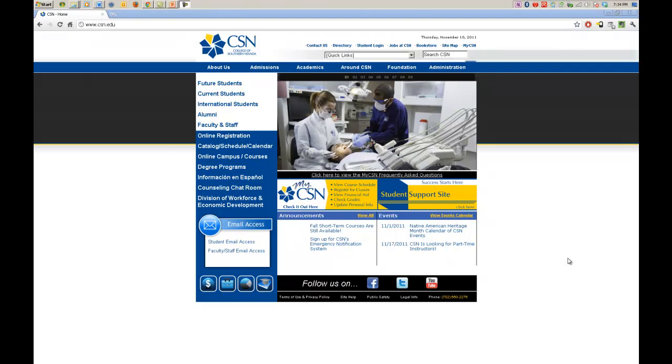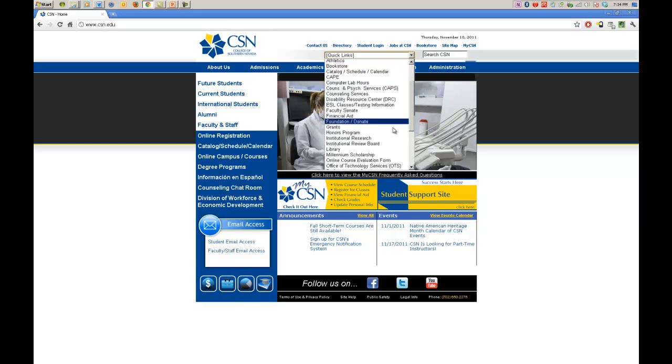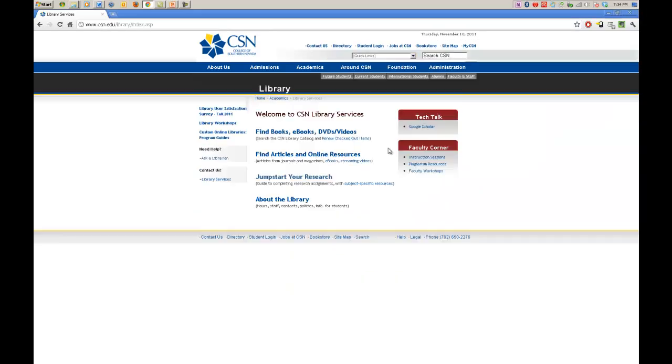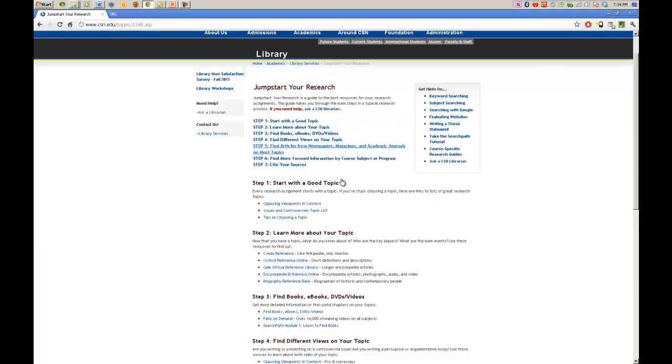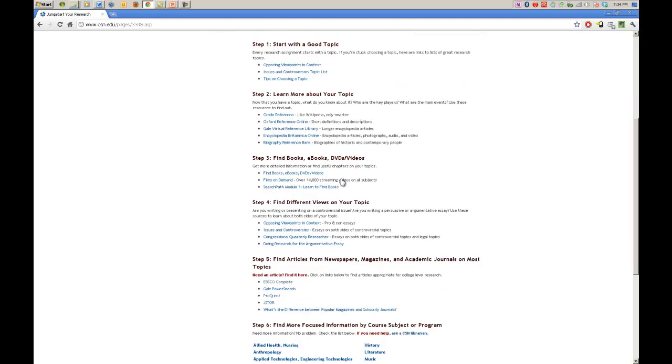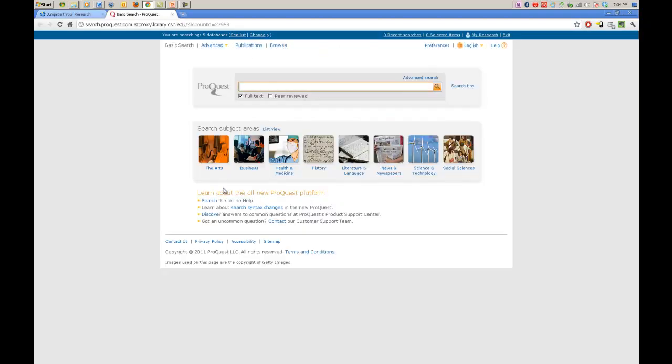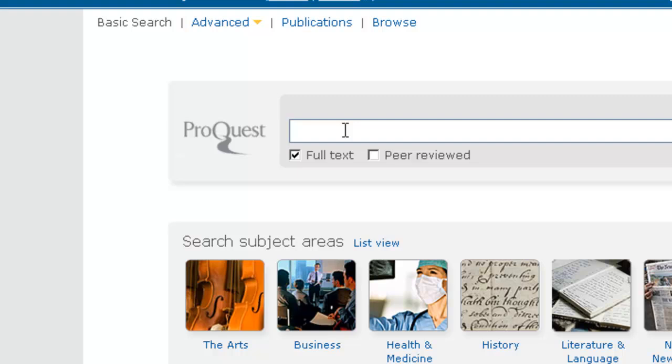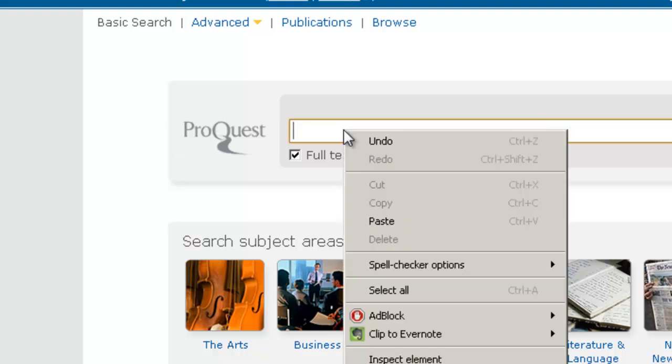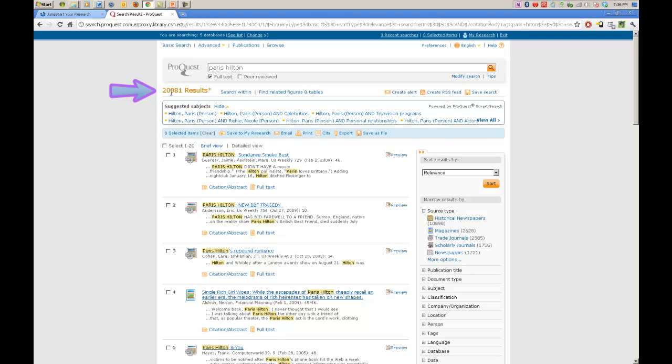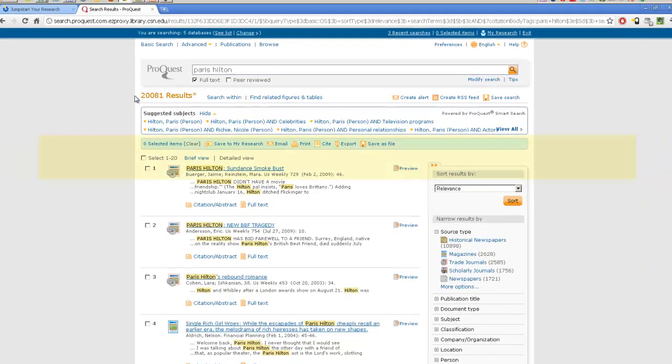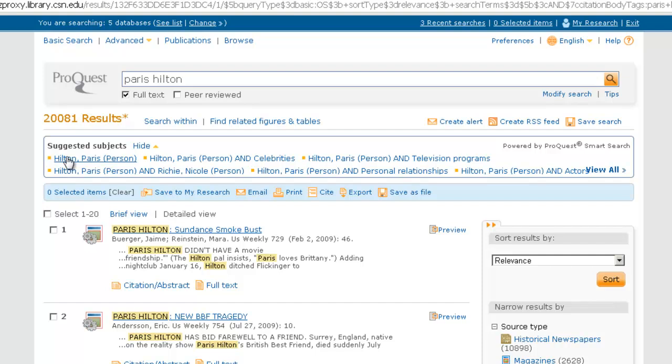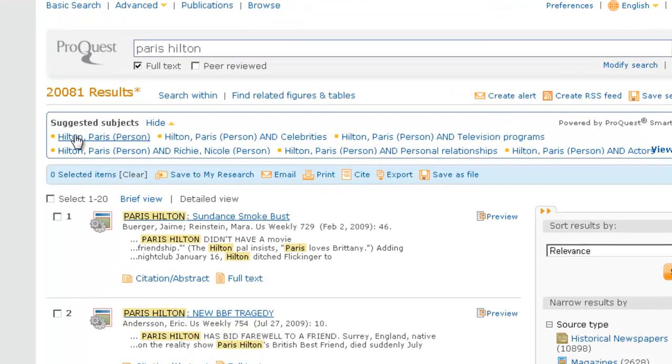Now we are going to move on from EBSCO. We are back on the home page. We are going to go down to the library again. We are going to go to jump start your research. And we are going to scroll down to ProQuest. Now we are in ProQuest. Let's go back to searching for our favorite person, Paris Hilton. Now we are in here and we can look around. The results show that we have 20,081 results. Now that is a lot. Down here we have things called Suggested Subjects. Let's look and figure if one of them goes along with what we want. There is one. Hilton, Paris, the person. Let's click on that.